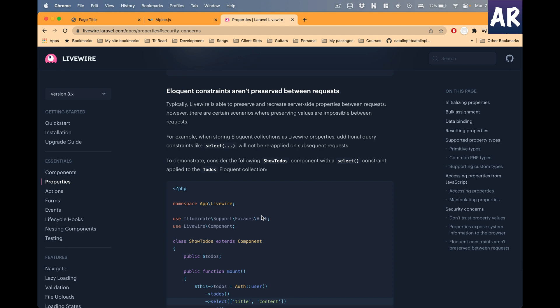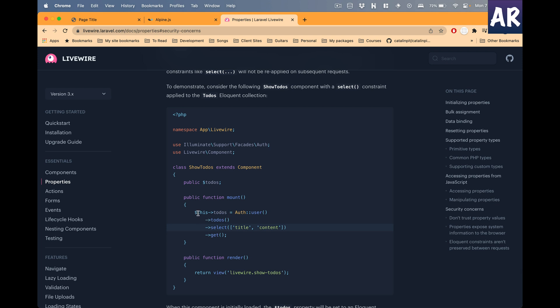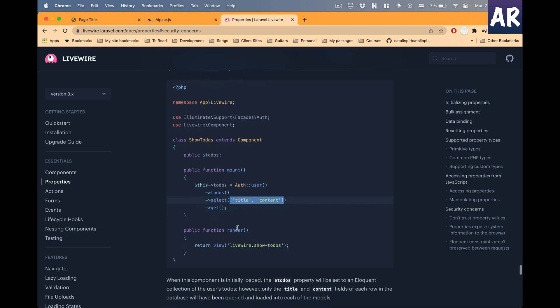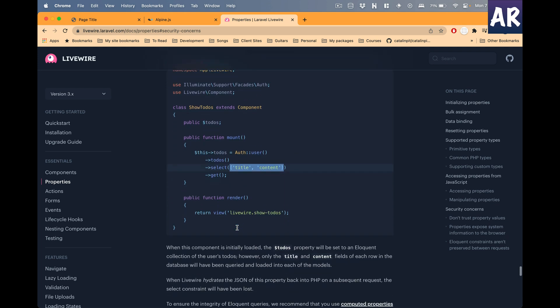You also need to be aware that certain aspects of the Eloquent model will not be preserved between requests. By that I mean let's say in the mount method you selected specific fields using the select query - you only select the title and content. Then something happened due to which the todo is going to be rehydrated. At this point this will not work because if the todo model is rehydrated, it will not expect this select query. It will pick up whatever is the model by default. For that to work properly we have something called computed properties, but computed properties is something I'm not going to demo right now. I will handle that particular aspect of the package in a later video.